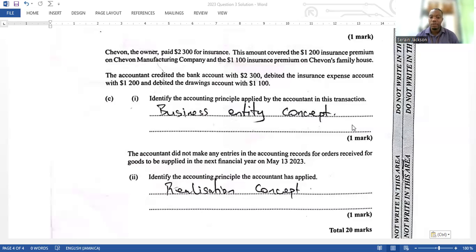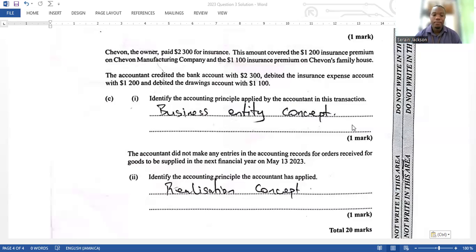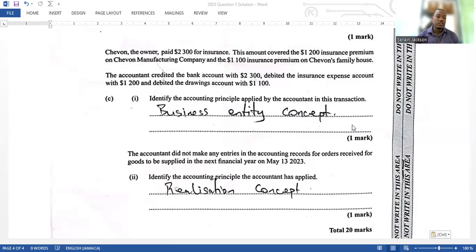The accountant did not make any entries in the accounting records for orders received for goods to be supplied in the next financial year on May 13. The question asks you to identify the accounting principle applied, which is the realization concept. That wraps up question three.